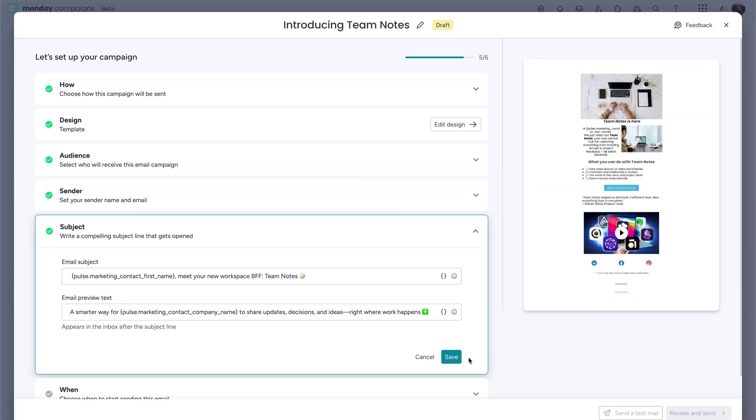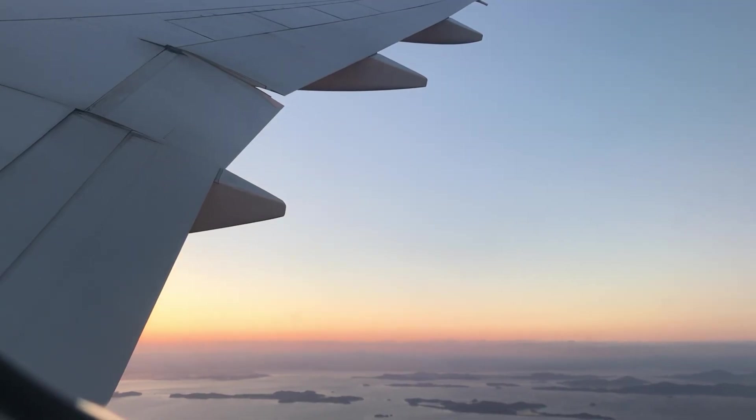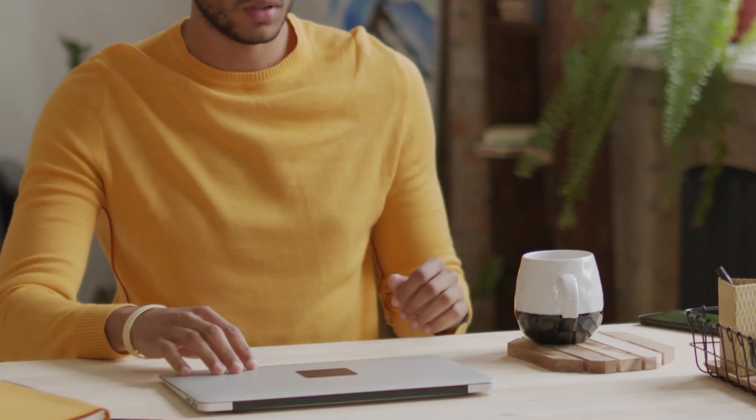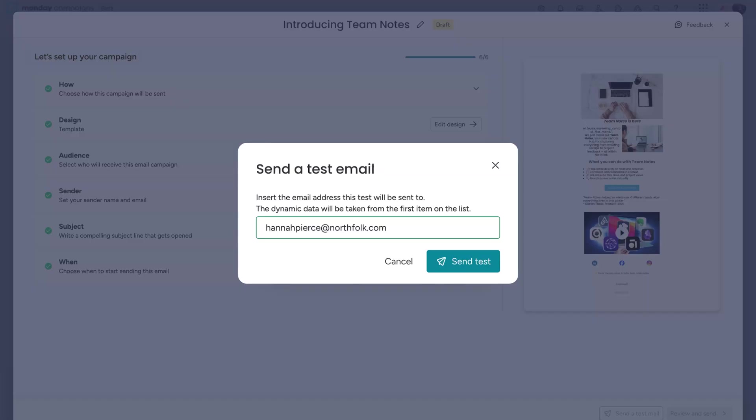Then, when everything's ready, send it now or schedule it for later. You can set the exact time and time zone, perfect for when you're on vacation or just done for the day. Before you send it off, send a test email to yourself or a team member for one last quality check.